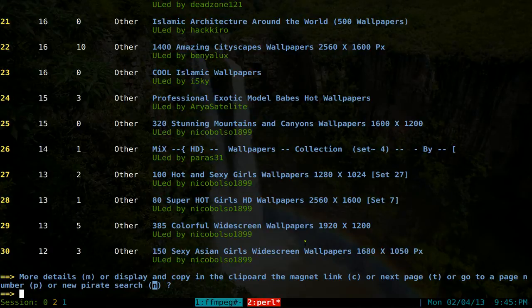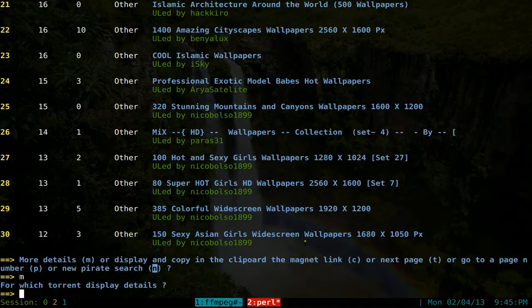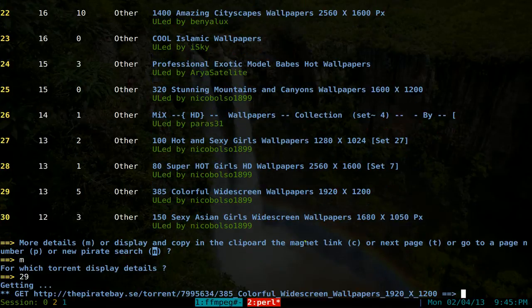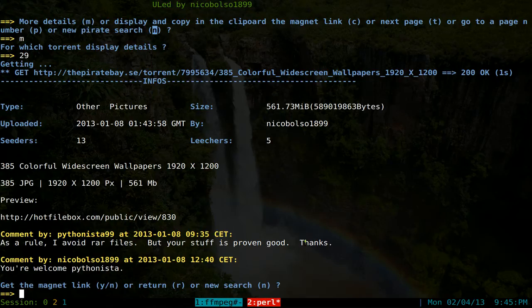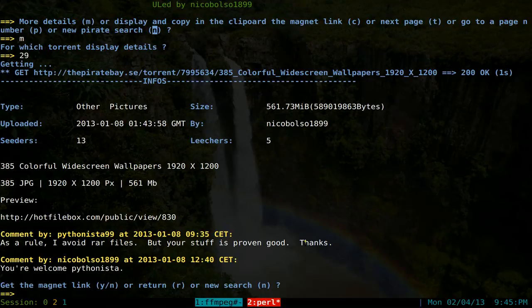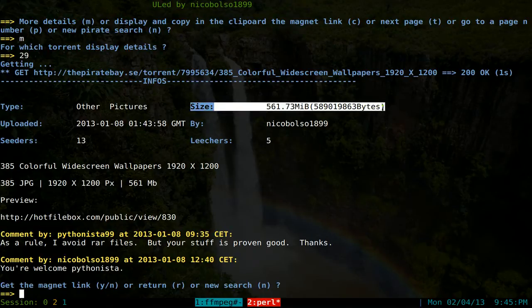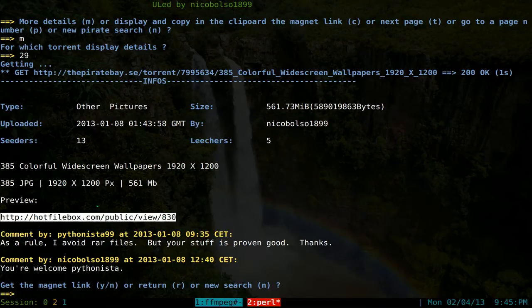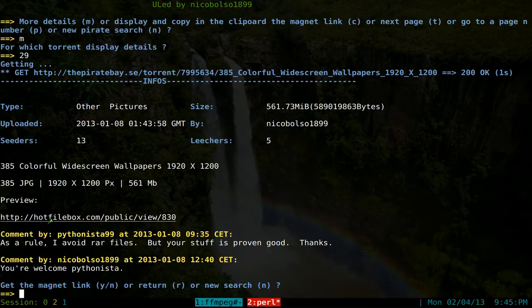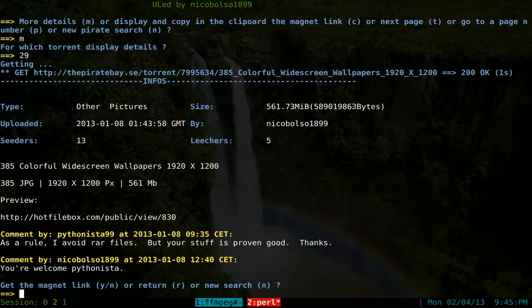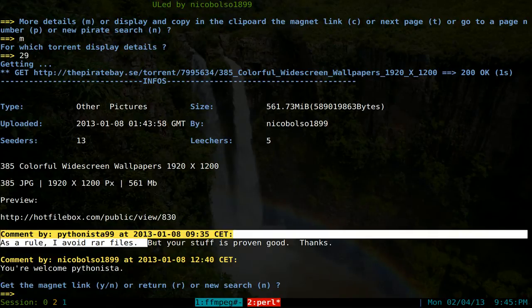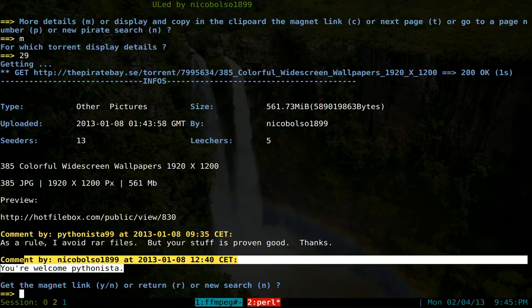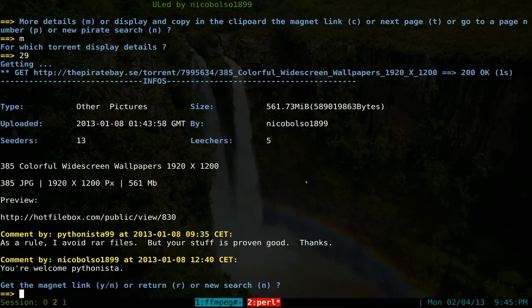So let's say, for example, we use M here for more details. So M, and then which you want to look at. So let's say we do, I don't know, 29. So you can see that in here, it tells us the size of it. And sometimes they have like a preview image or something like that, that you can go to with this link here. And sometimes people, they comment stuff, if this is a shit torrent or not, basic stuff.